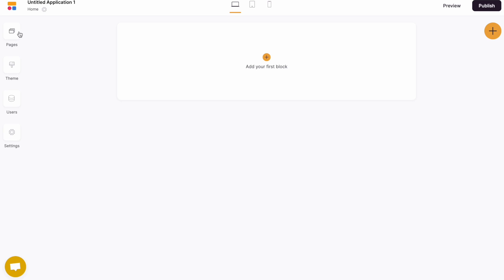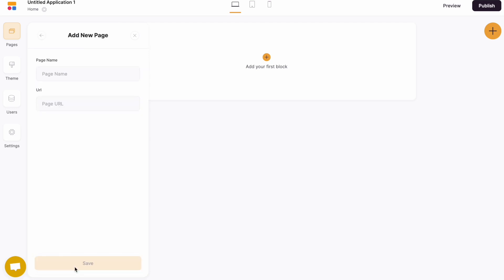On the left-hand column, we've got our Pages tab. From the Pages tab, you can add new pages to your application.